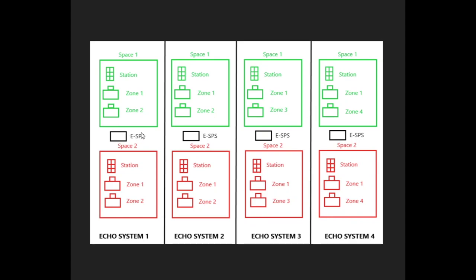We also have an Echo Connect station power supply for each system. At this point, these systems do not communicate with each other at all, so notice they have a solid line breaking them up.